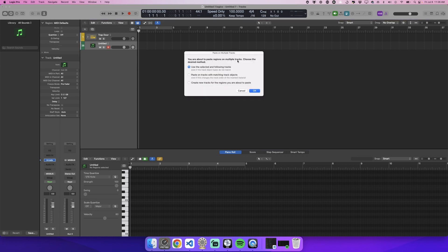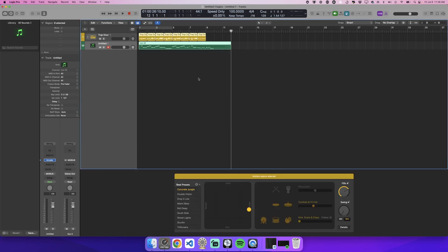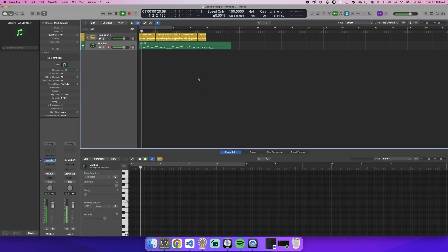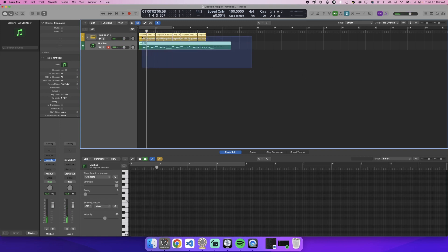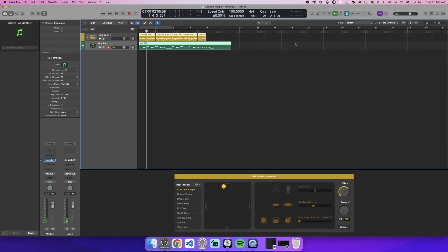You're about to paste regions on multiple tracks. Choose. It does work, that is awesome. Totally worked. So there you go, I brought in the MIDI information from another track, another session, and I opened this session from a template that we created.